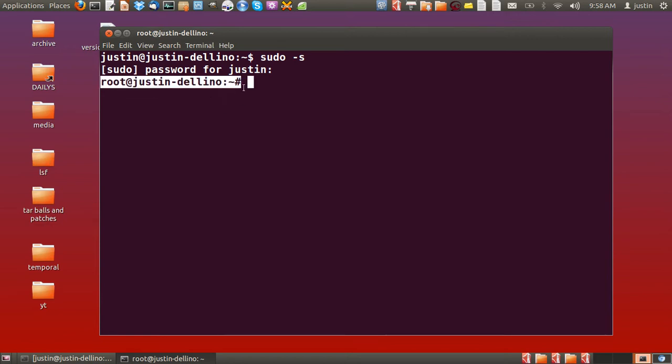From that point, what you want to do is type in passwd and then the username of the person who you'd like to change the password for. In this case, I'll just do it for Justin, which is my account.